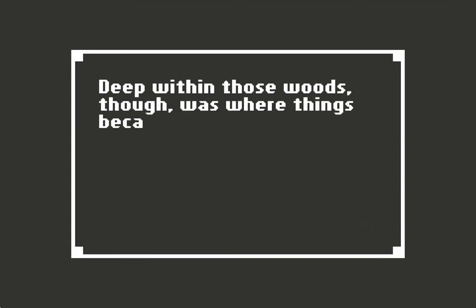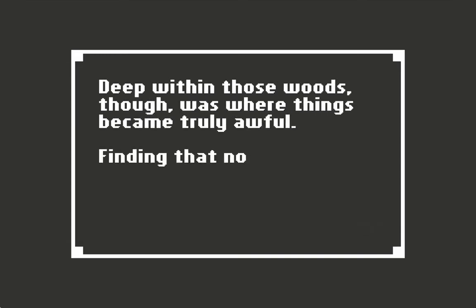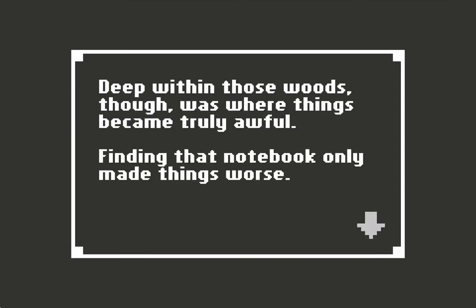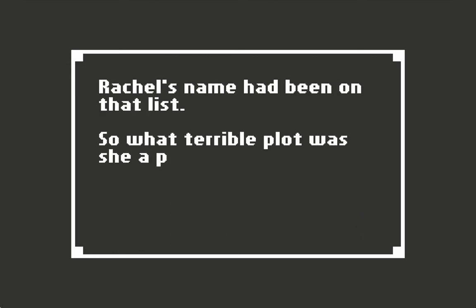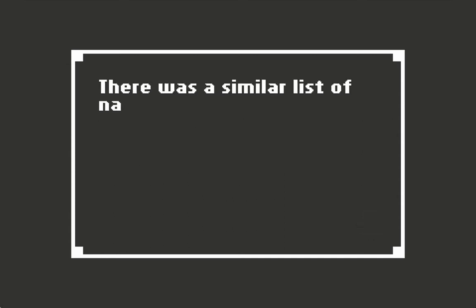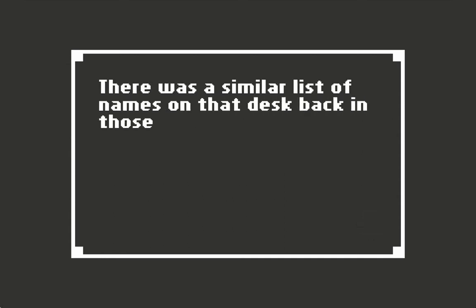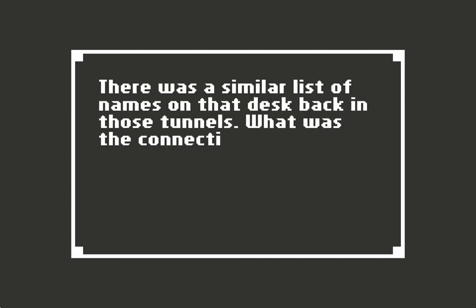Deep within those woods, though, was where things became truly awful. Finding that notebook only made things worse. Rachel's name had been on that list. So what terrible plot was she part of? There was a similar list of names on that desk back in the tunnels. What was the connection?